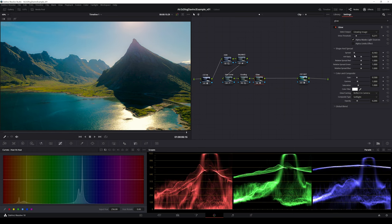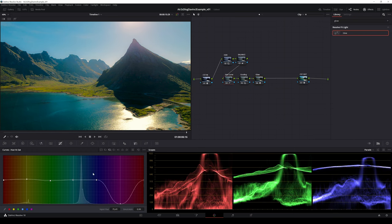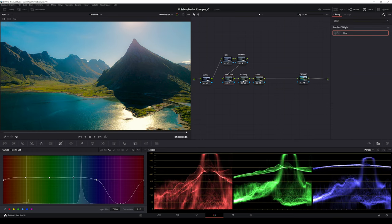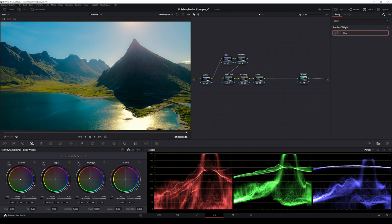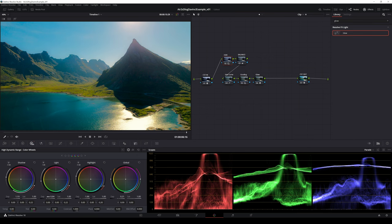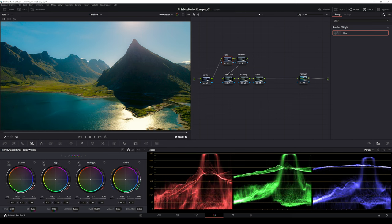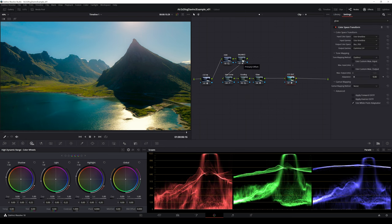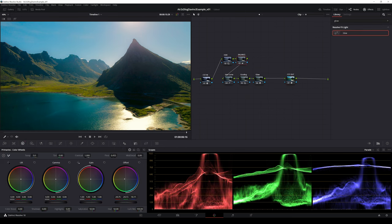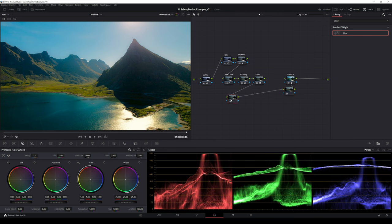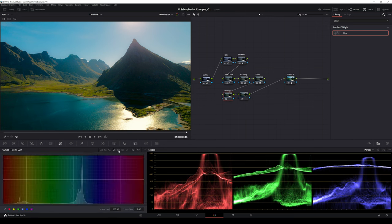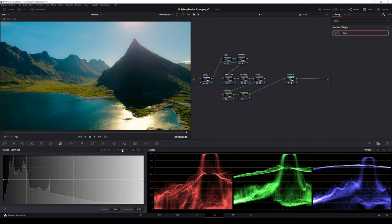After adding the glow I will fine-tune all the adjustments made so far before proceeding to the last step of my grading process. The first step was the basic correction to adjust exposure, contrast and color balance. The second step was adding creative look with three curves, HDR color wheels and the glow effect.